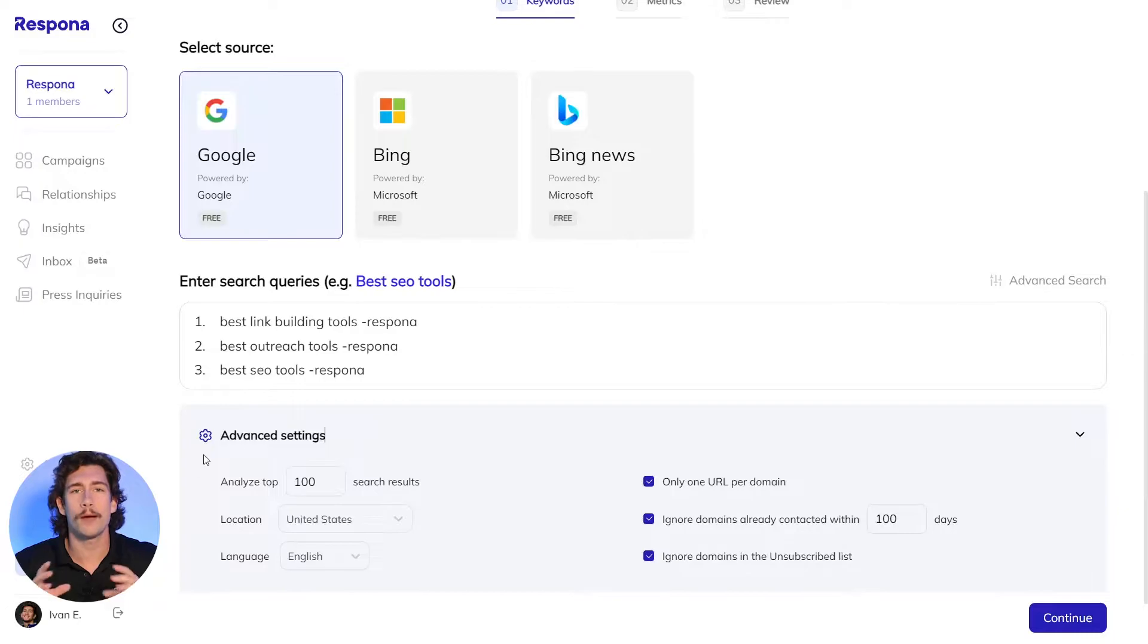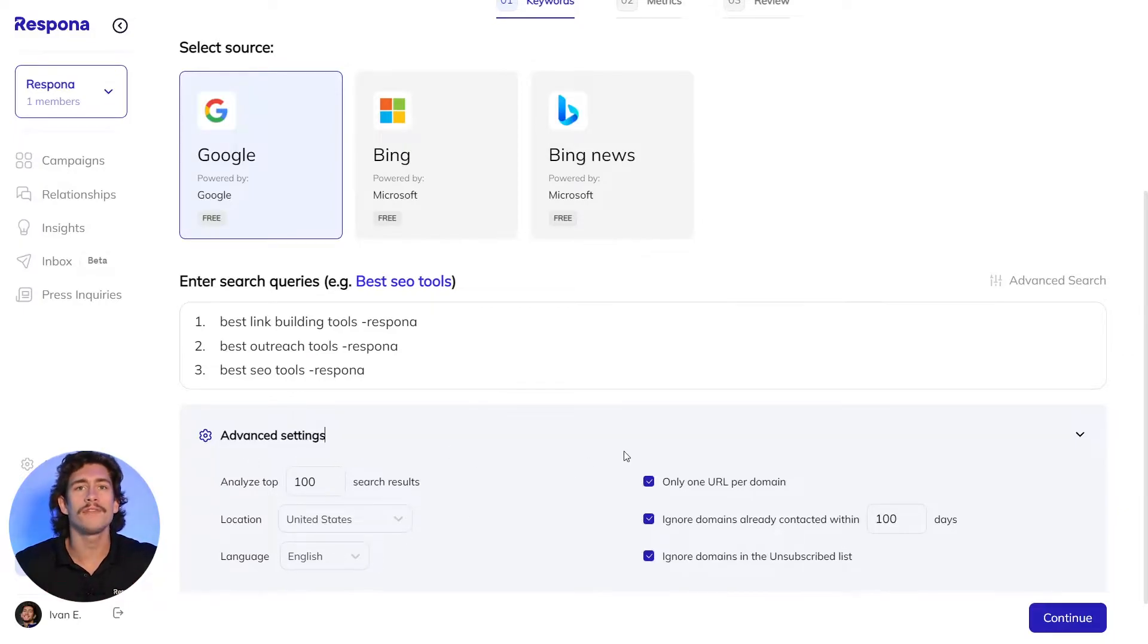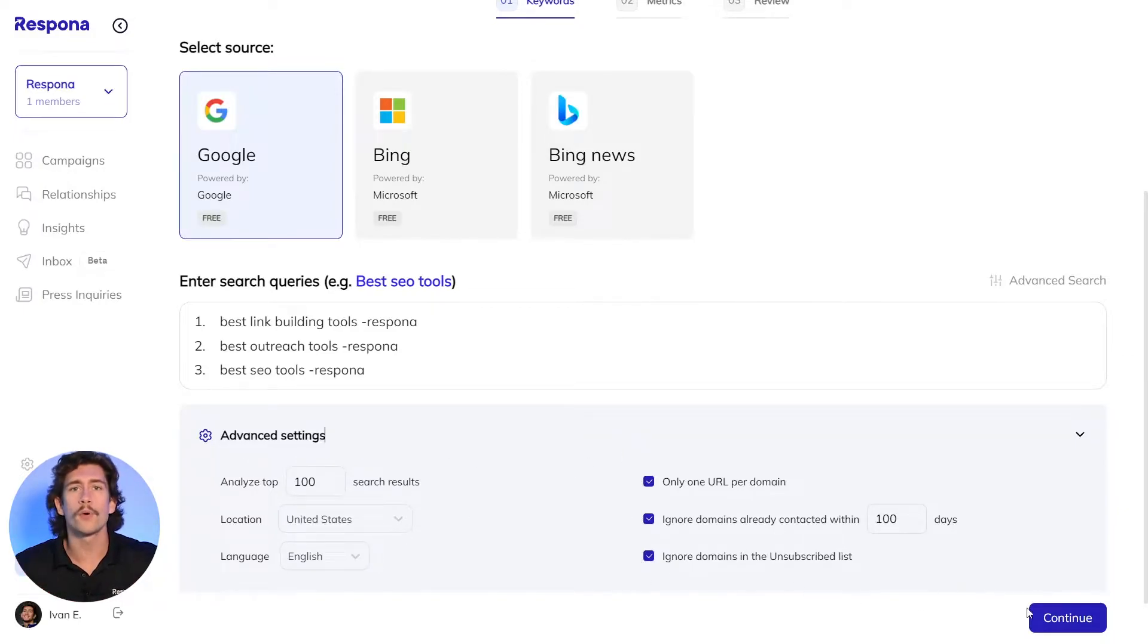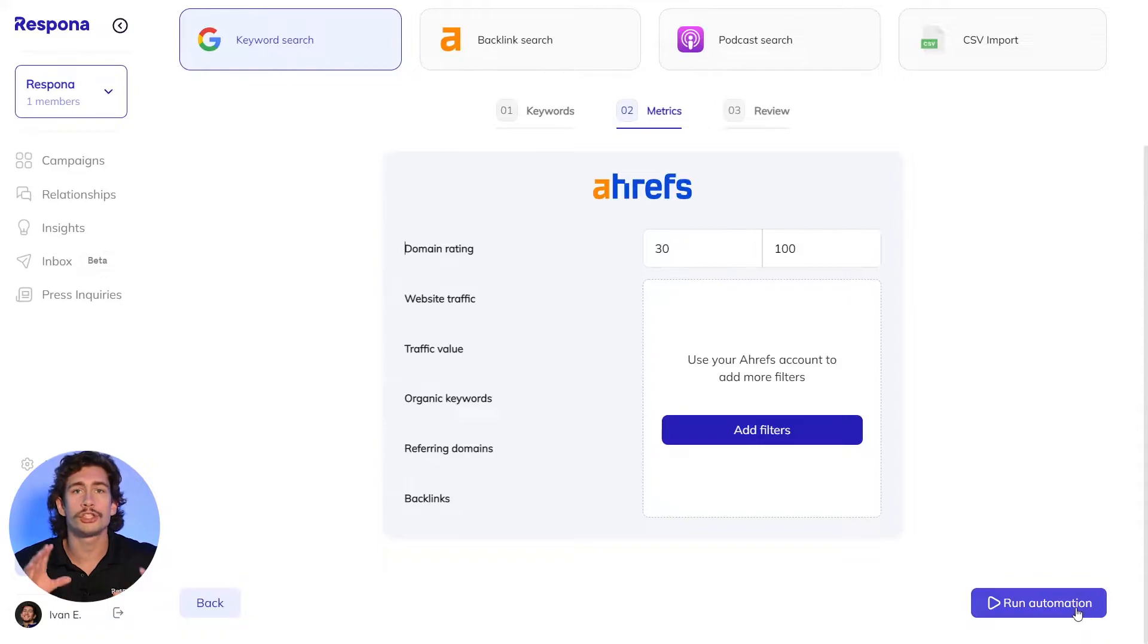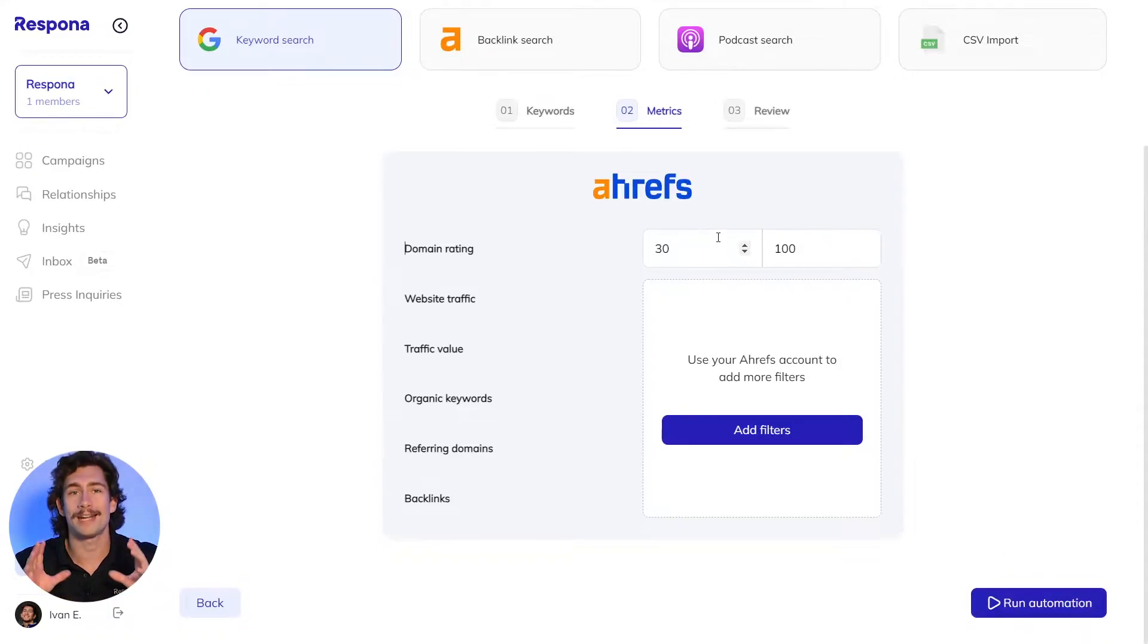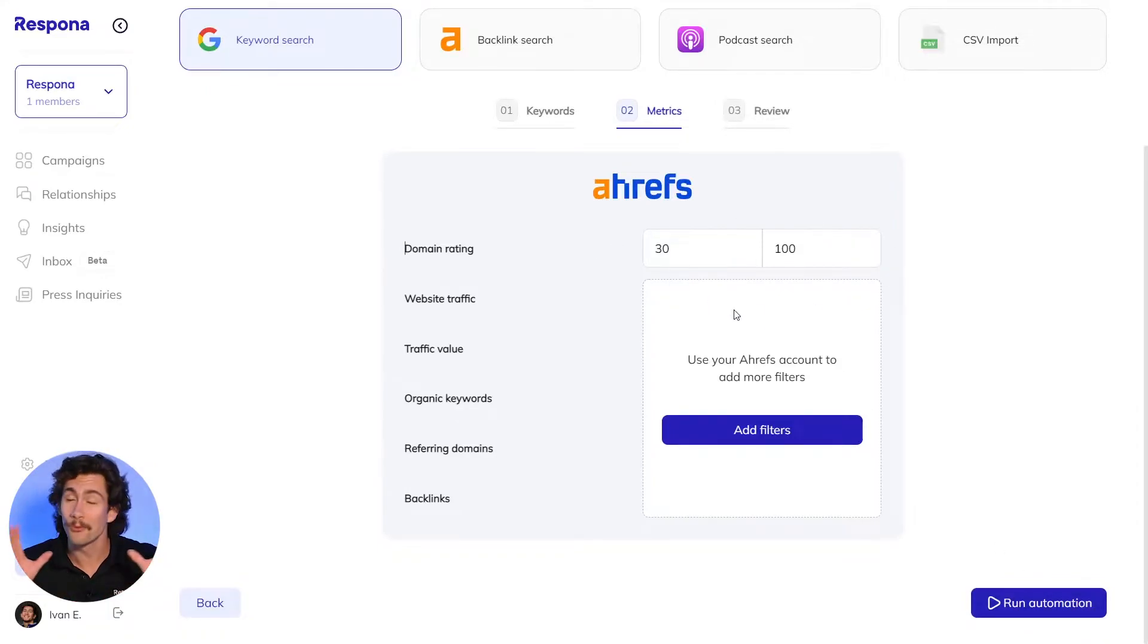I'll have Respona analyze the top 100 results for each query and leave the other settings as they are. Before running the automation, we should set the DR filter so that we're only finding high quality posts. Then we're good to run.